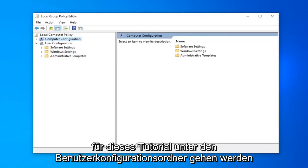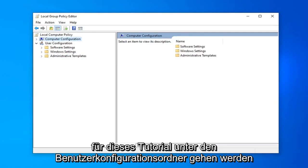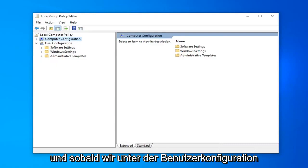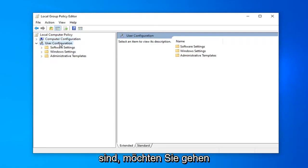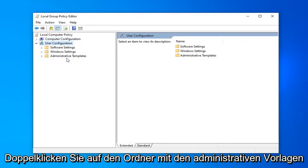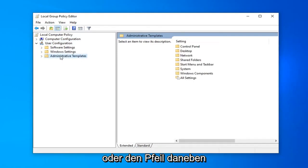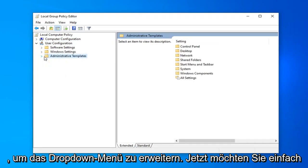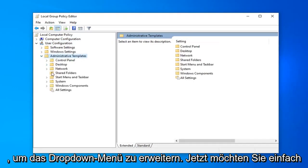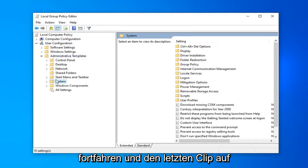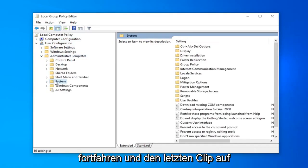Because we're going to go underneath the user configuration folder for this tutorial. And once we're underneath user configuration you want to go double click on the administrative templates folder or left on the arrow next to it to expand the drop down. Now you just want to go ahead and left click on the system folder one time.